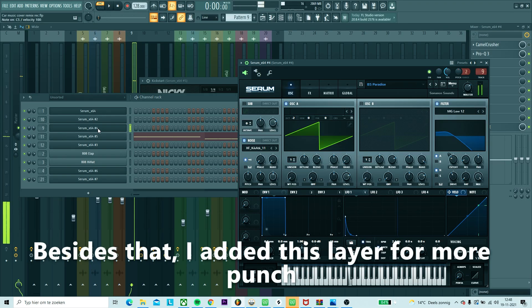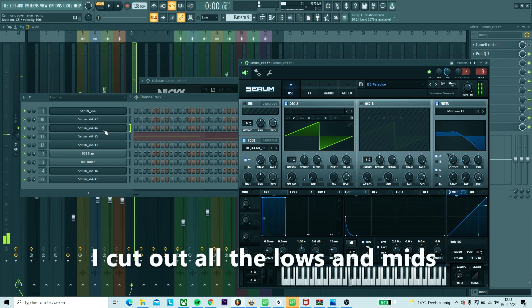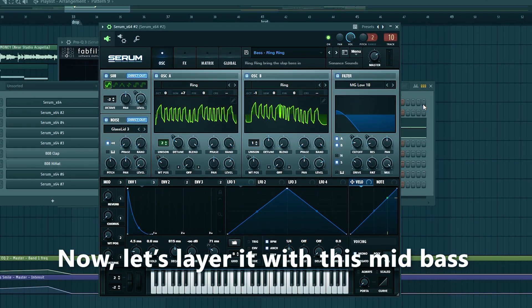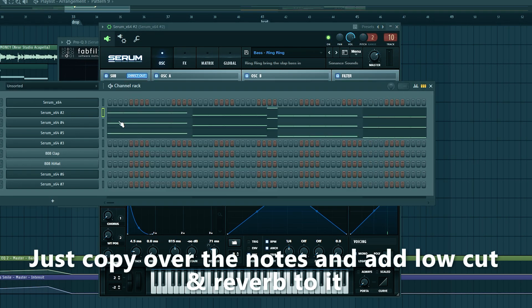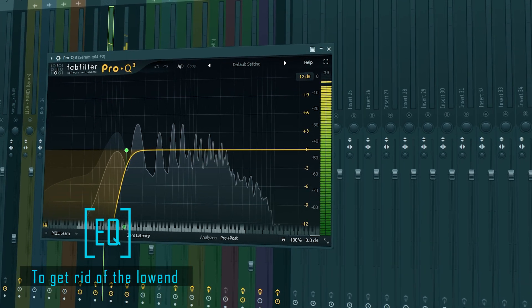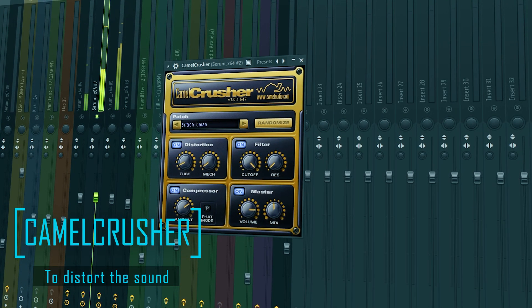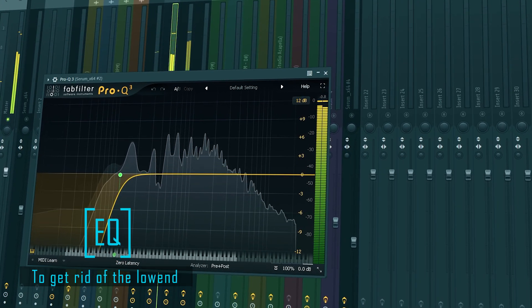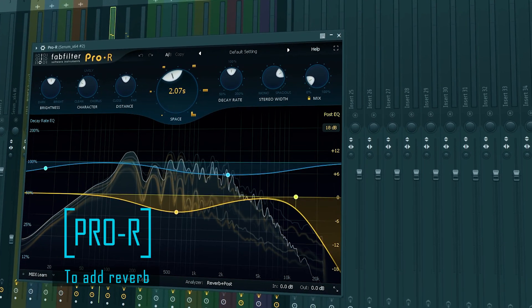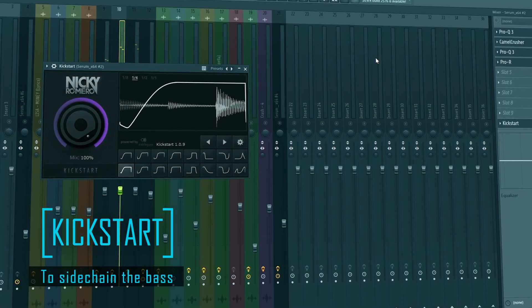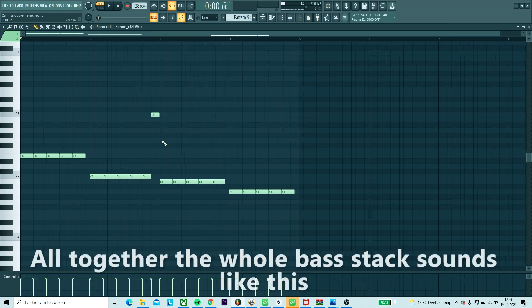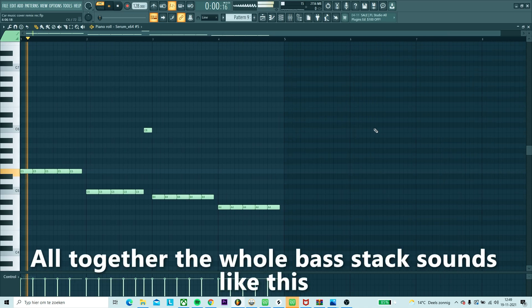Besides that, I added this layer for some more punch. I cut out the low and mid. Now let's make it one with this mid bass - just copy over the bass, low cut it, and add some reverb to it.